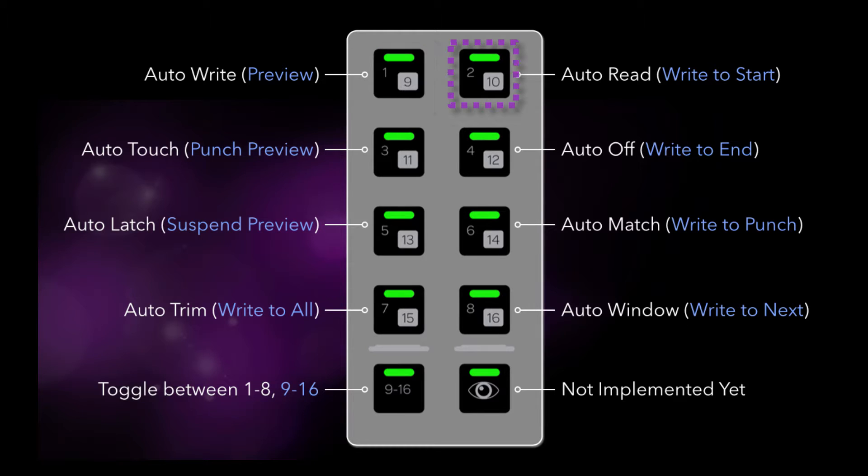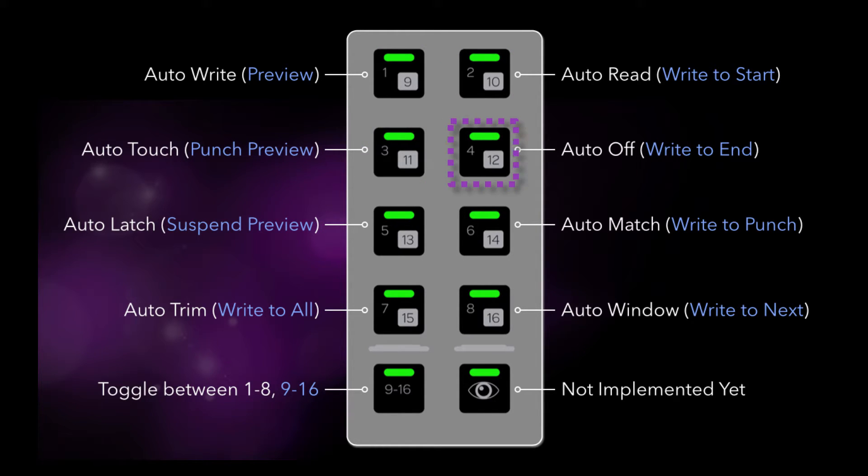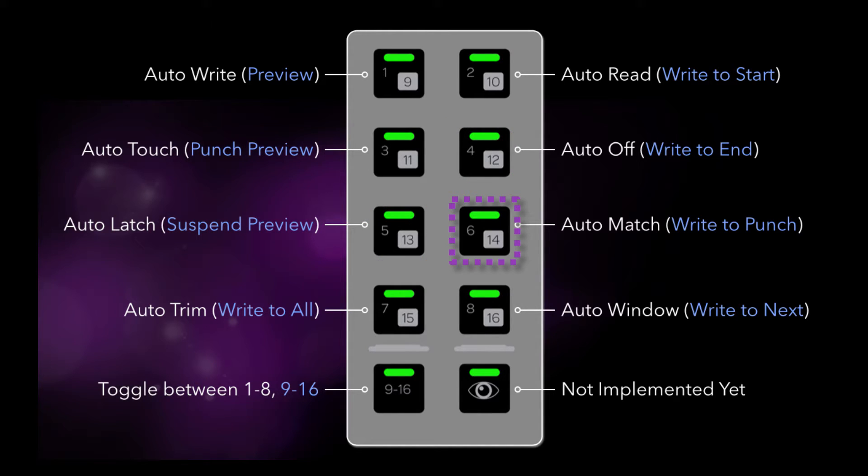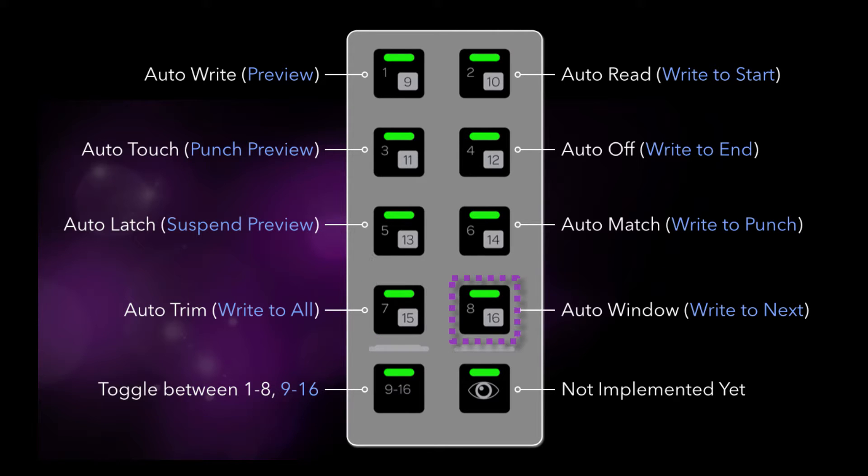F9 is preview, F10 is write to start, F11 is punch preview, F12 is write to end, F13 is suspend preview, F14 is write to punch, F15 is write to all or selected, and F16 is write to next.